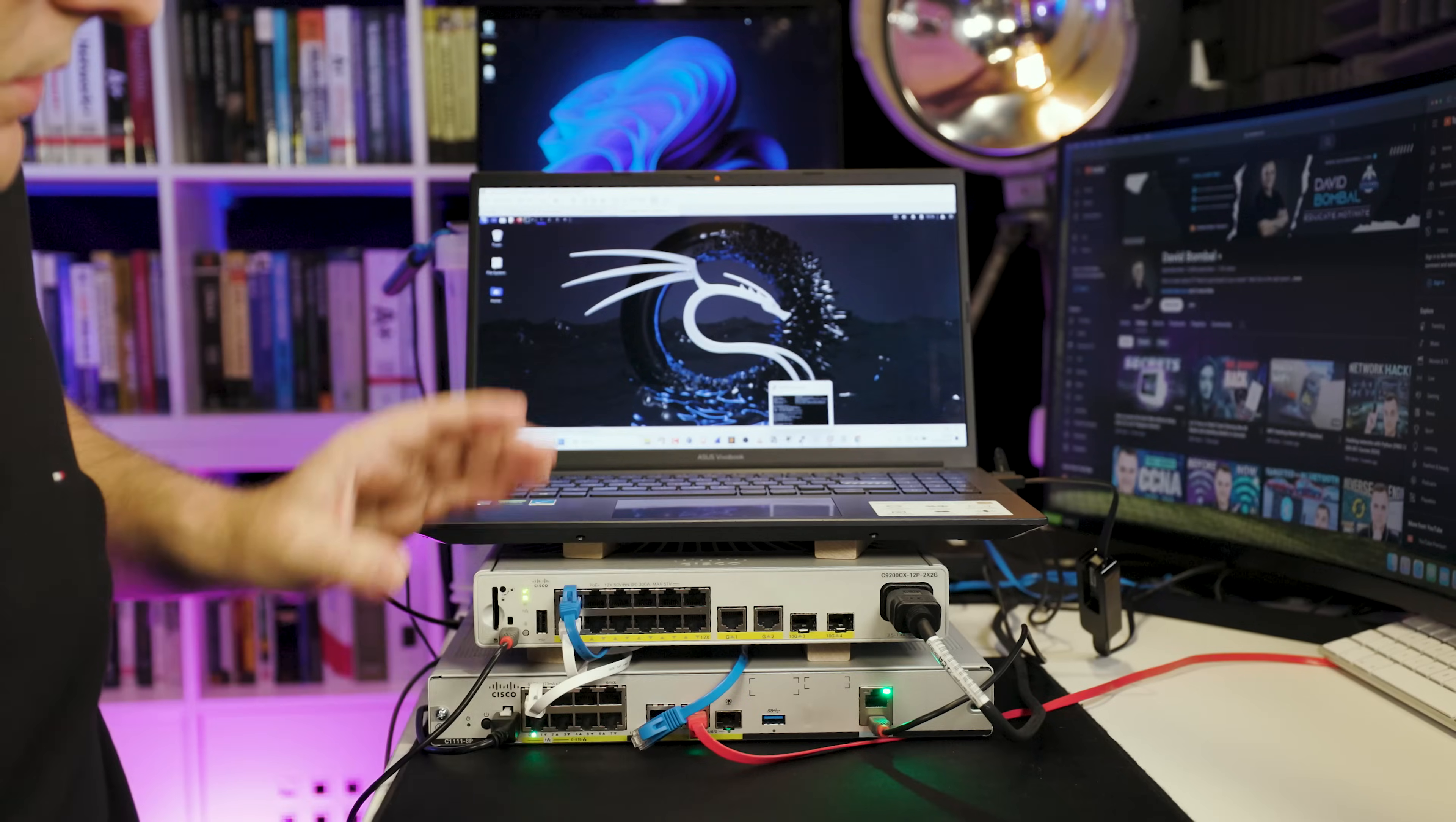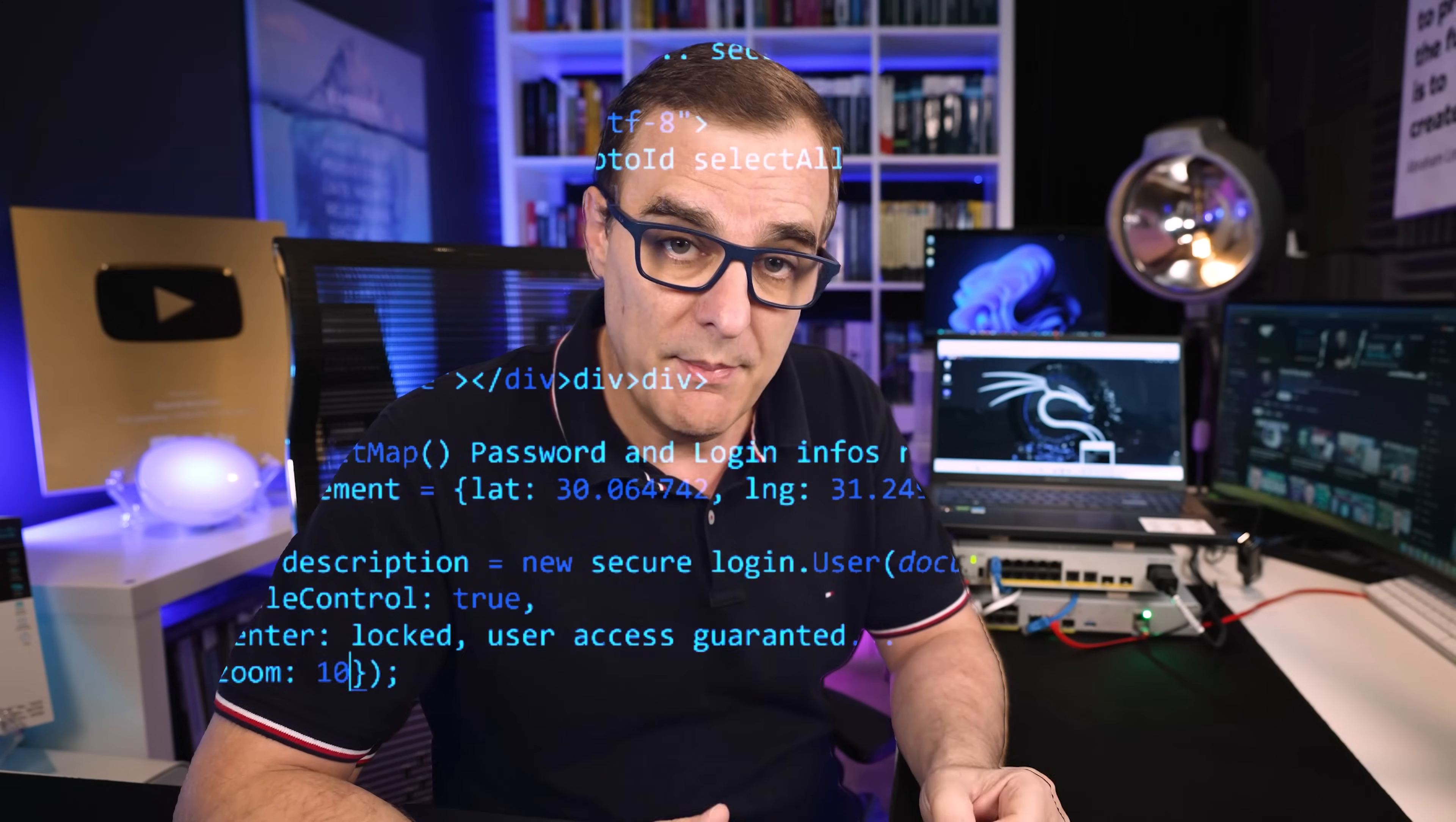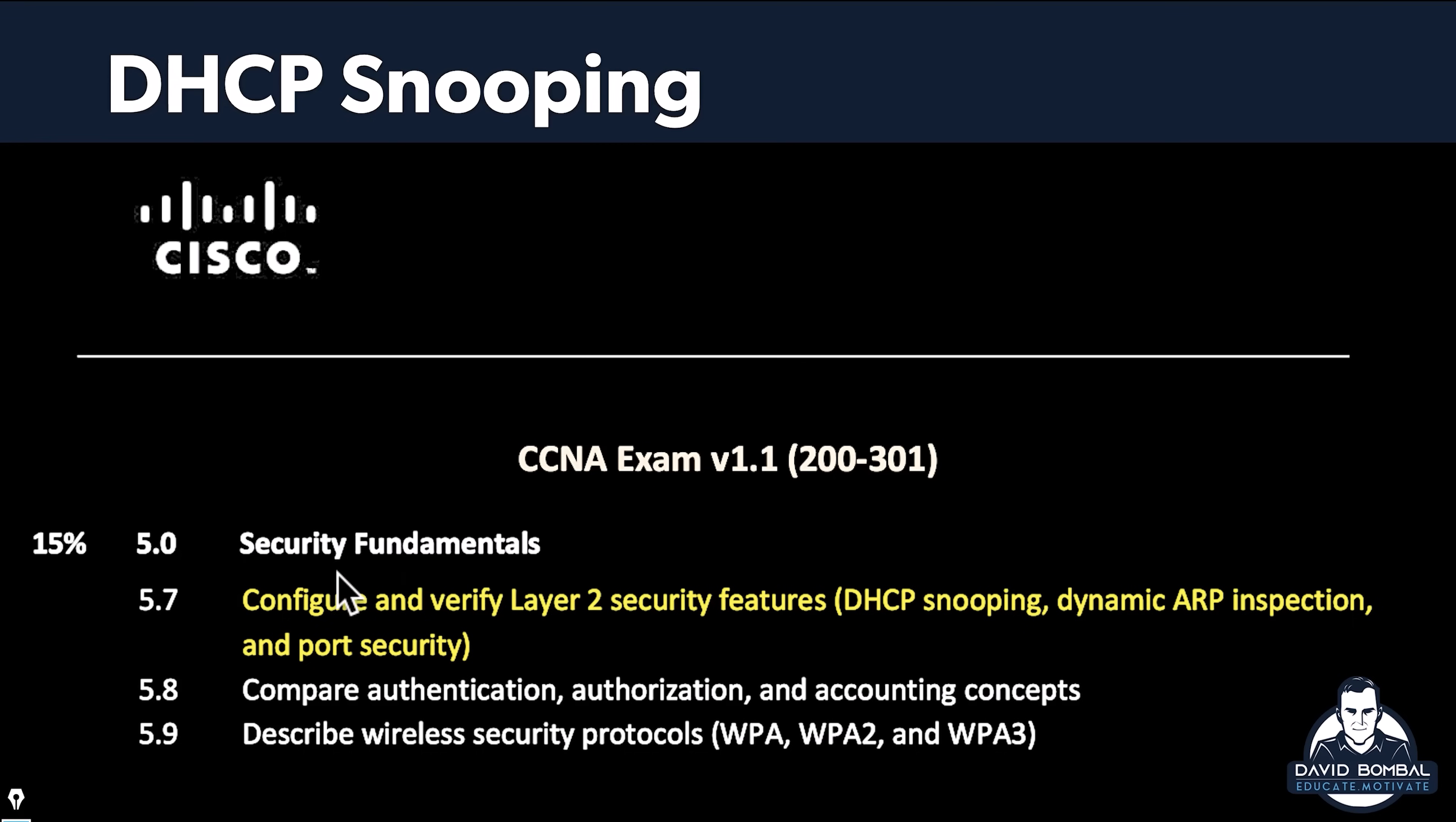This video is part of my complete practical CCNA course, where I show you how to configure Cisco network devices in preparation for the CCNA exam. Rather than using simulators or emulators, I'm using real physical Cisco devices. I'm using modern network devices such as this 9200CX Cisco switch. The goal is to teach you networking practically so you can pass the CCNA exam and use this knowledge in the real world.